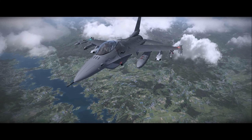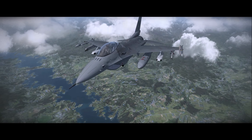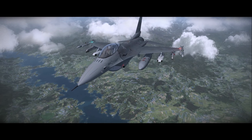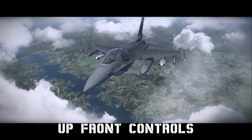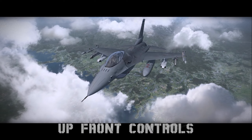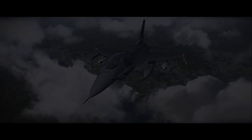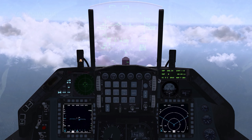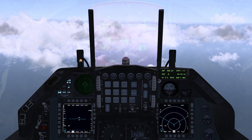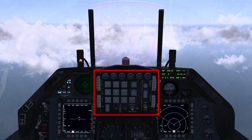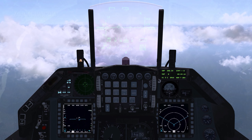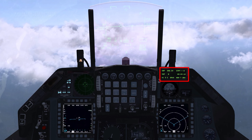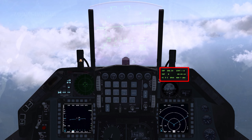Hello YouTube! It's Supernova back with more Falcon 4 BMS. Today we're looking at the Upfront Controls. The Upfront Controls, or UFC, include the Integrated Control Panel, or ICP, and the Data Entry Display, or DED.